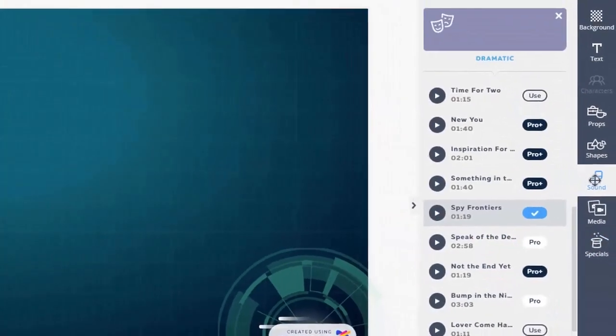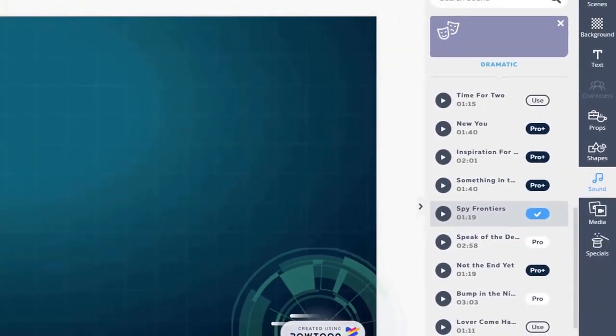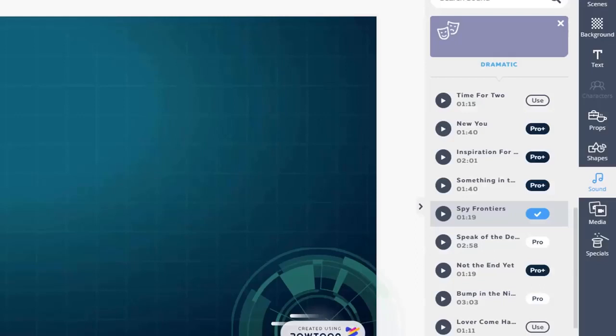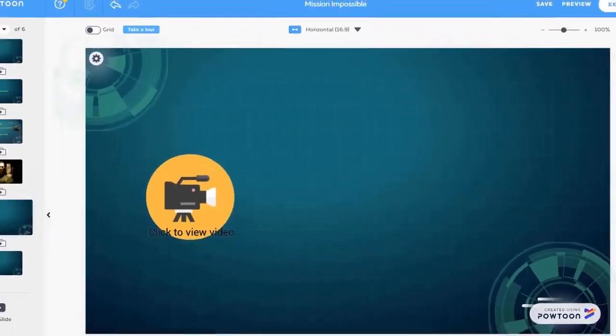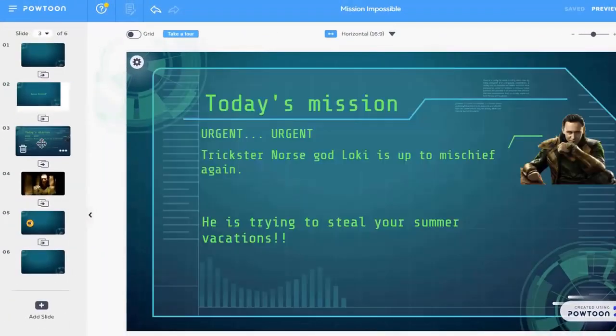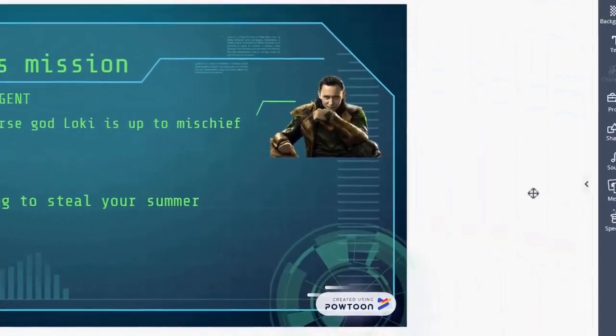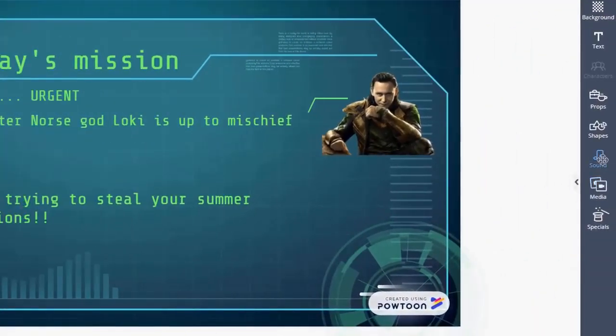Before we export this PowToon, let's click at the sound tab. This PowToon came with a perfect background music. But if I want to change something else, I could do it. Here the background music can only be added to the entire PowToon. But voice narration can be added to the entire PowToon or it can be added slide by slide.